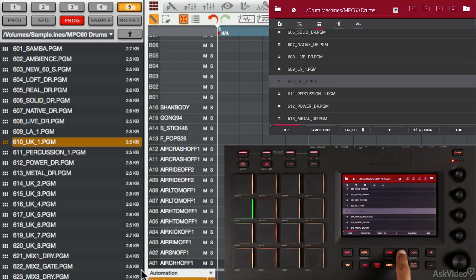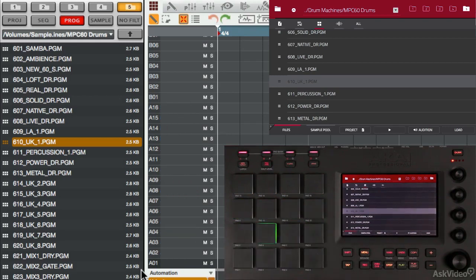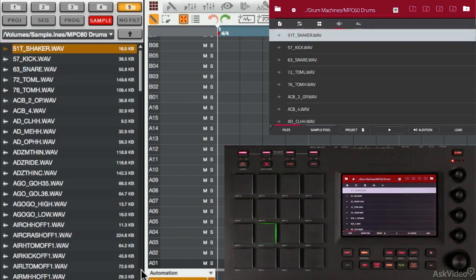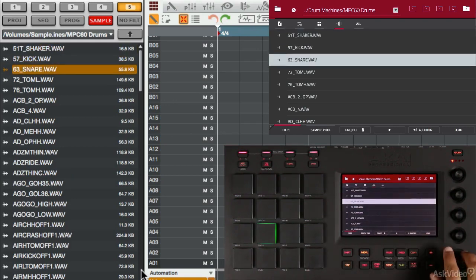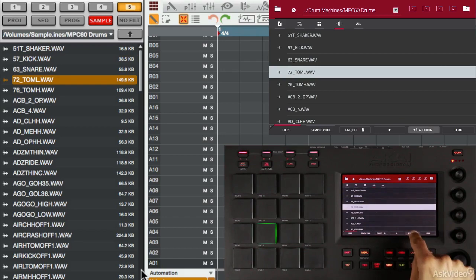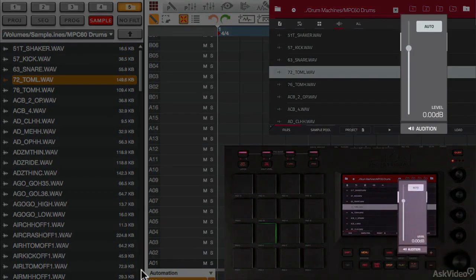I'm going to undo that with the Undo button, so now there's nothing on the pads. Of course, I can load in samples, so I'll filter for samples, and as I scroll through, you can hear it auditioning each sample, and that's because Auto Audition is on.